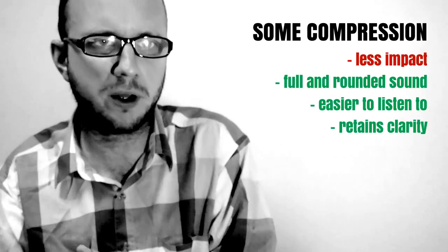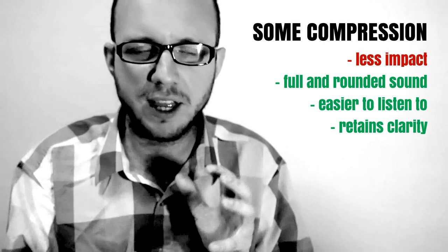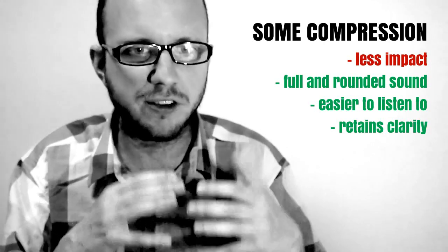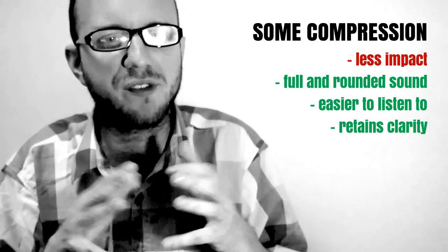Now we're going to listen to it with some compression. You'll hear it sounds less jumpy, less impactful, but actually a bit more full and a bit more rounded.